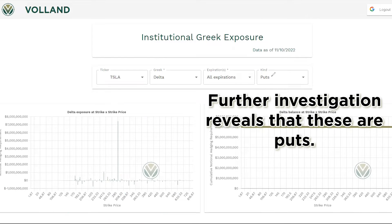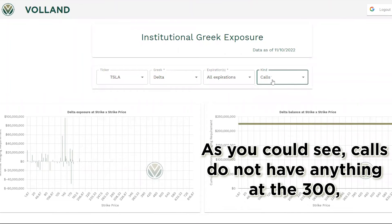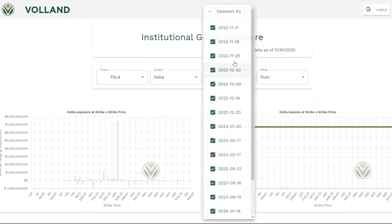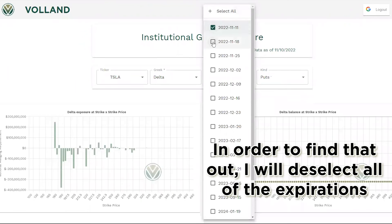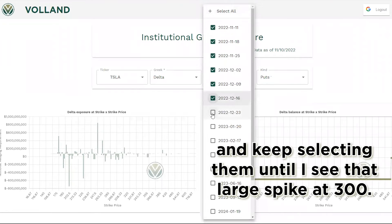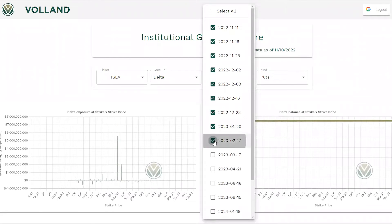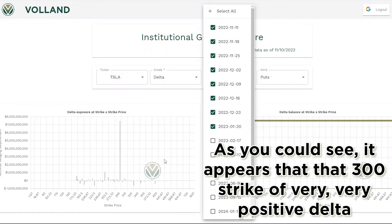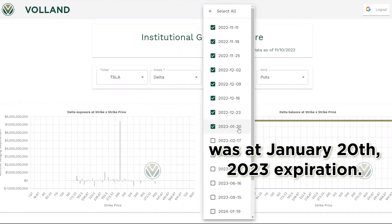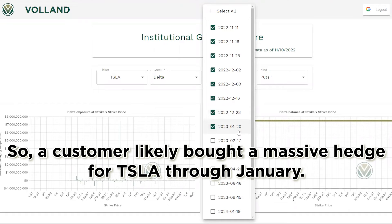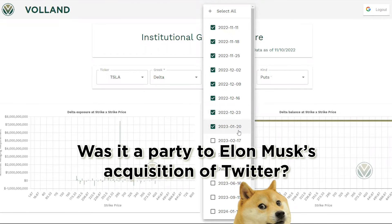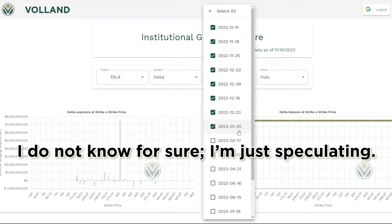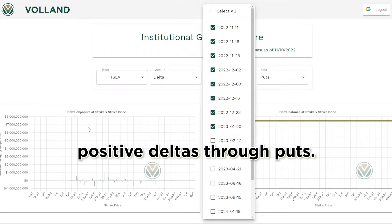Further investigation reveals that these are puts. As you can see, calls do not have anything at the 300, while puts have this large spike. It would be helpful to also know what expiration these puts are. In order to find that out, I will deselect all of the expirations and keep selecting them until I see that large spike at 300. As you can see, that 300 strike with a very positive Delta was at the January 20th, 2023 expiration. So a customer likely bought a massive hedge for Tesla through January. Was it a party to Elon Musk's acquisition of Twitter? Was it Elon himself guaranteeing a level of income despite Tesla's drop? I do not know for sure — I'm just speculating. But what we do know is that this 300 strike is very one-sided, with positive Deltas through puts.